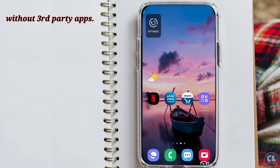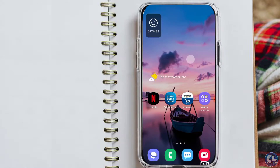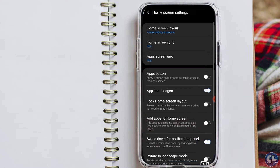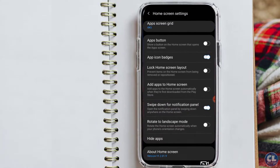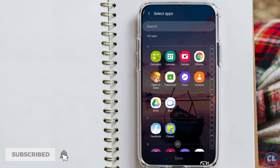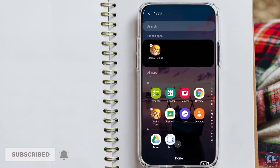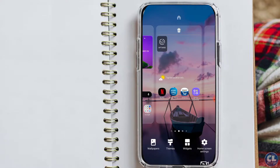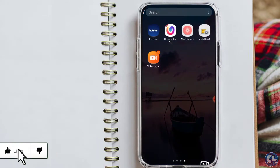The first method is to hide any application on your Android One UI. For that, just tap and hold anywhere on the home screen, click on home screen settings, and select hide apps. Here, select the applications you wanted to hide, and once that is over click on done. Now the apps you selected are hidden on the screen.